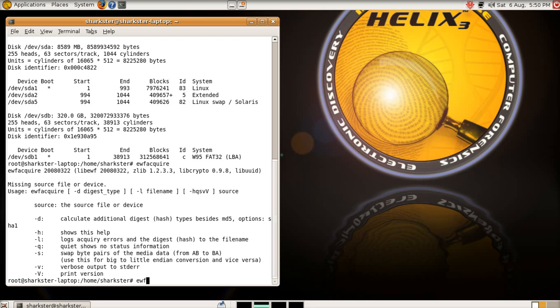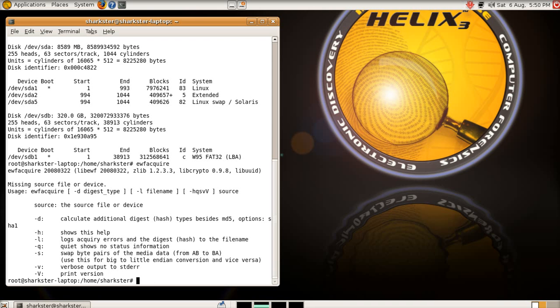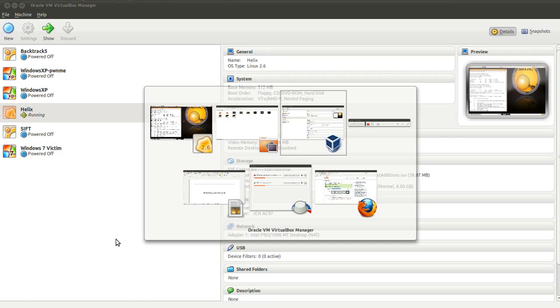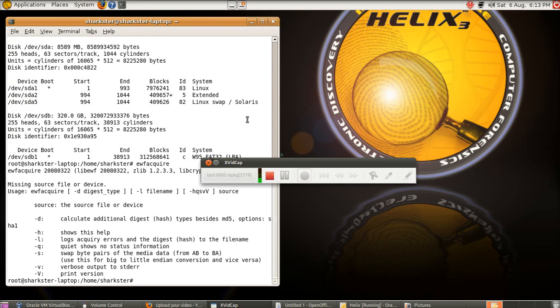So, we're going to go EWF acquire, and we want to create a copy of /dev/sda. For example, I'm not going to do it here now. Oh, actually, I'm going to start to do it. We're going to do it. Let me just pause there.